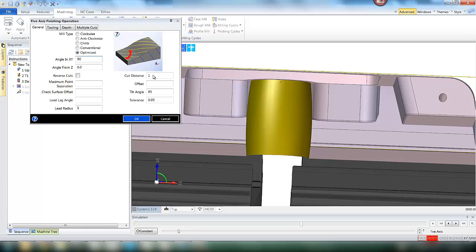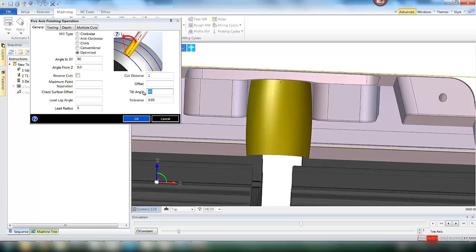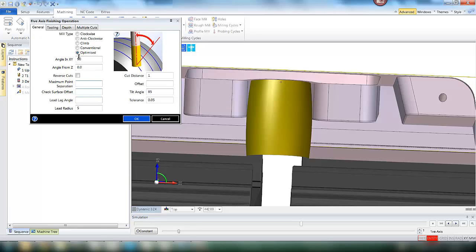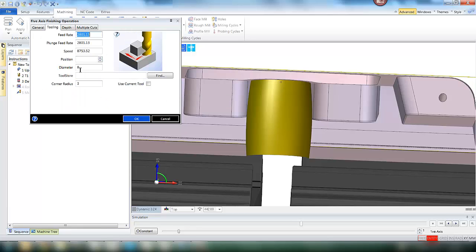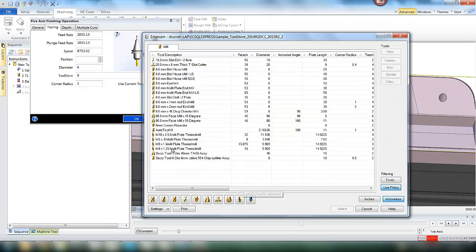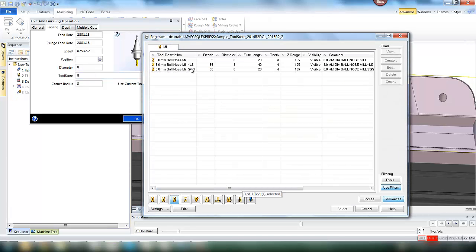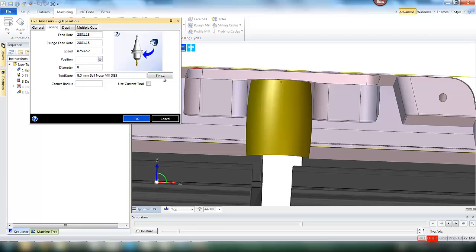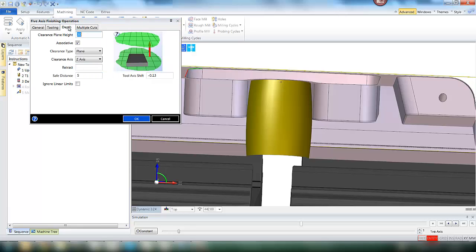So inside the operation we define some basic parameters: tilt angle, depth of cut, and also define the tool we would like to use. Looking in the tool database, we filter for a ball nose and pull in an 8mm ball mill.